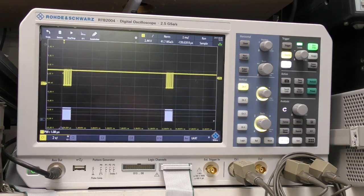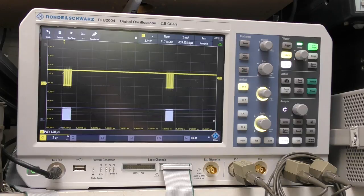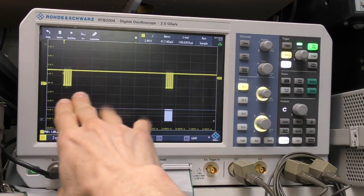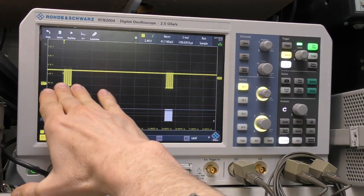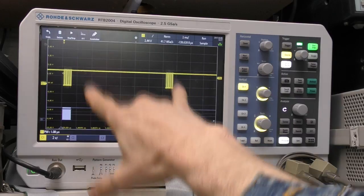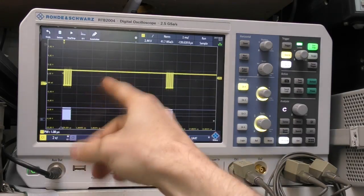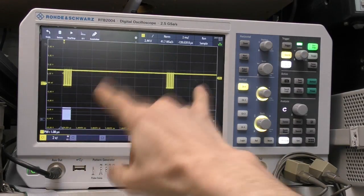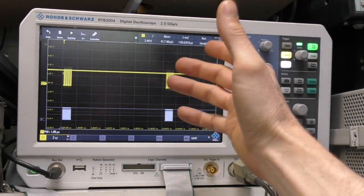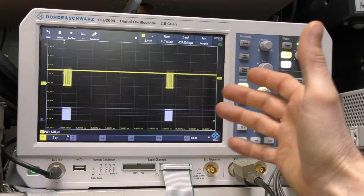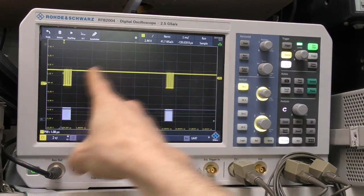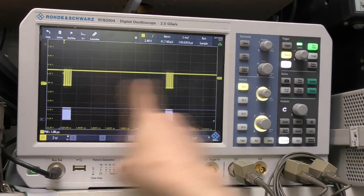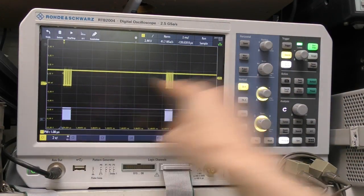Quick overview of why you want to use segmented memory. If you've got a situation like this where you've got a relatively dense amount of data with quite big gaps between it, these are serial data packets, so if you want to see quite a few of these then you're going to run out of memory fairly quickly because most of your memory is being wasted by just acquiring these gaps that don't really do anything.